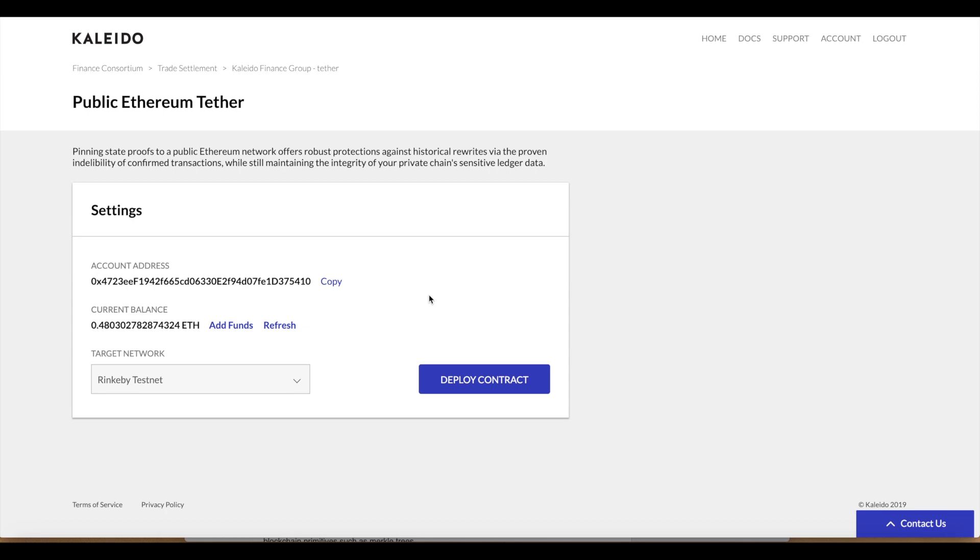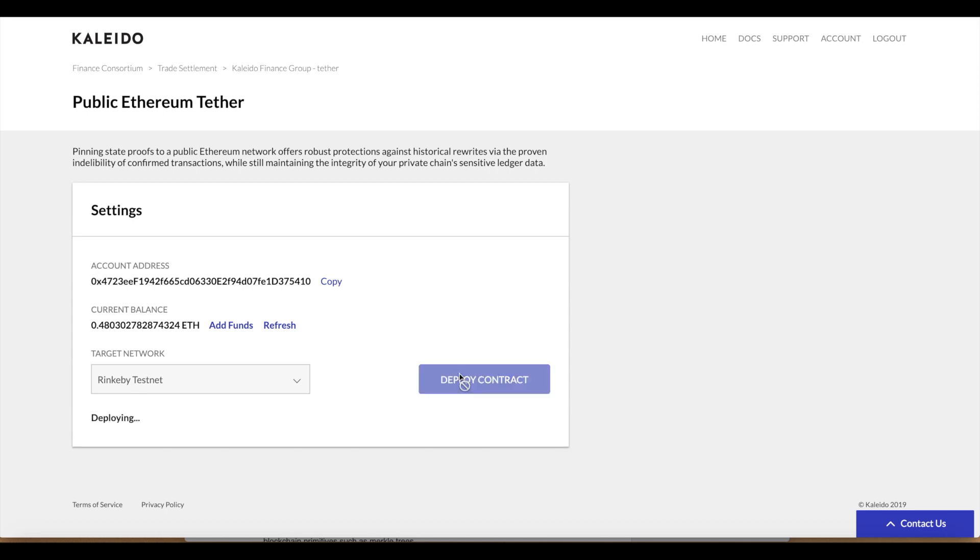Now we need to deploy the contract onto the Rinkeby test network. We can call this the tether smart contract. This is the smart contract that's going to hold those signed state proofs. This is the guy we're going to target with those transactions that take those aggregated signed snapshots. We can deploy this contract and again this will take roughly 10 to 15 seconds average transaction time on the test net. We need the block to be minted and we need the receipt to come back.